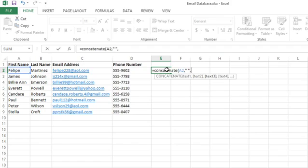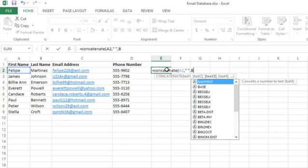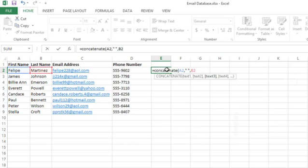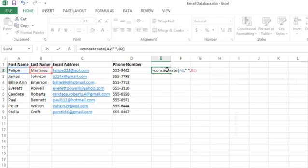I'll type another comma and I'll tell it that I want cell B2 as the next piece, and then I'll close my parentheses and press Enter.